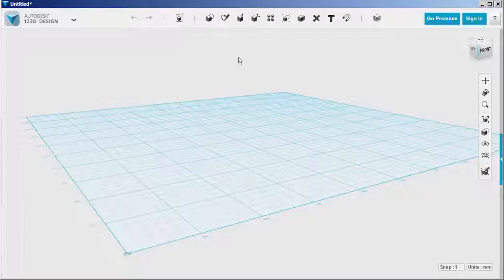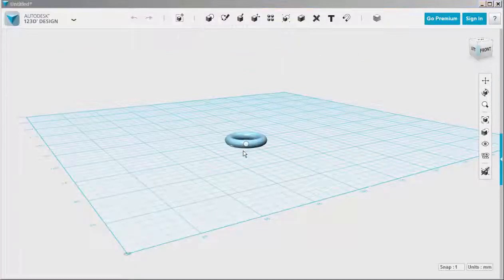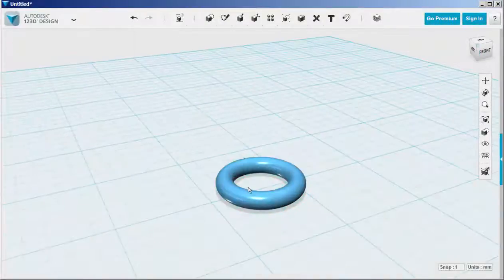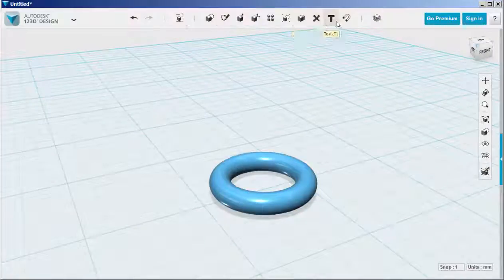Let's make an engraved ring. Choose a torus into the work canvas and then click on the text button.